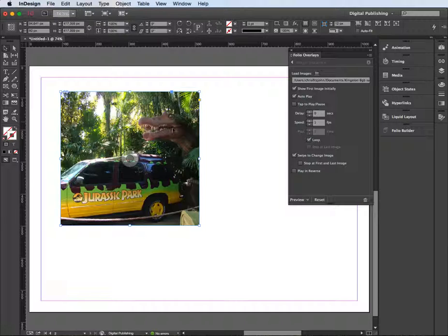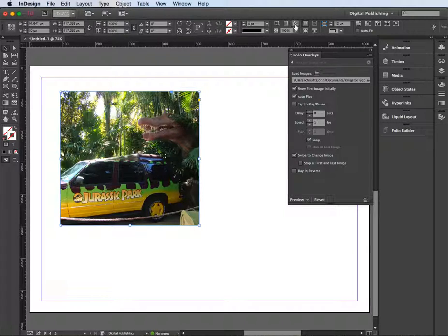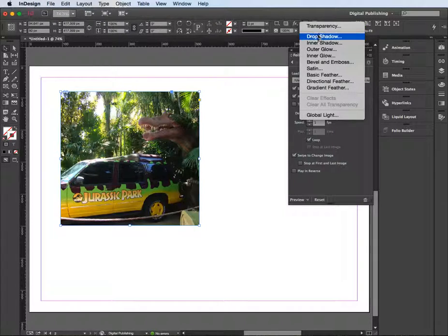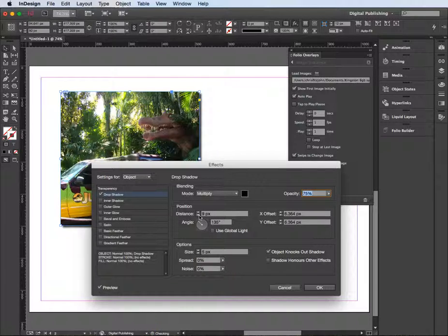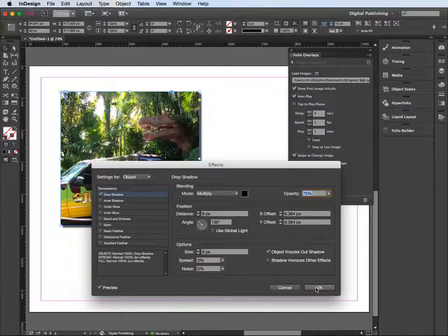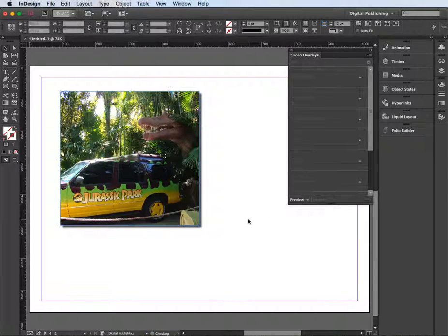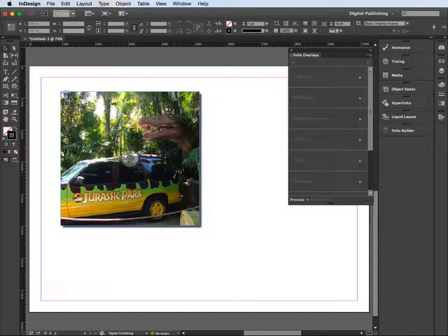One further thing I might do is click on here, go to the FX, and add a bit of drop shadow. I'm just going to add some drop shadow and decrease the distance a little bit on that and click OK, just so it looks like it's lifted up off the page.